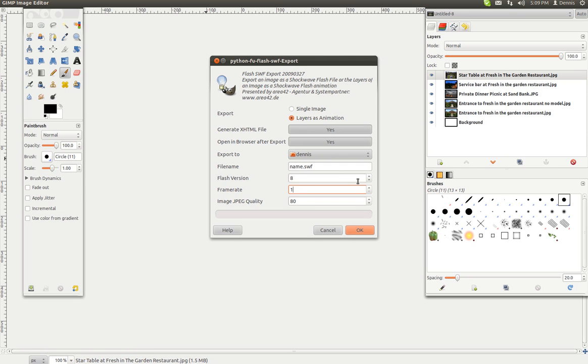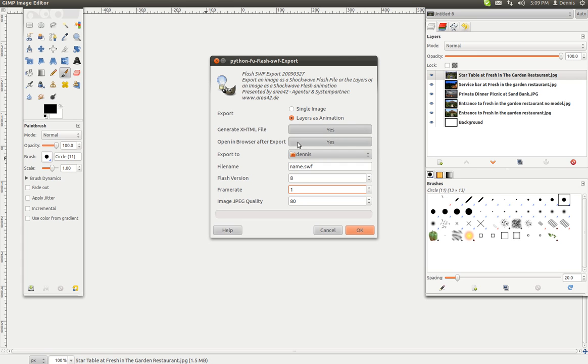Flash version doesn't really matter that much. And I'm going to export layers as animation. I'm going to generate the XHTML as well, and then open the browser afterwards. So here we go. Now, the frame rate should be, that should be one per second, right? Let's see what happens. Click OK.